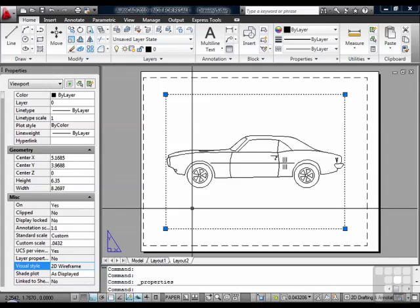Many drawings need more than one view of the object to create a drawing. So you can get more done with Paper Space than you can Model Space.